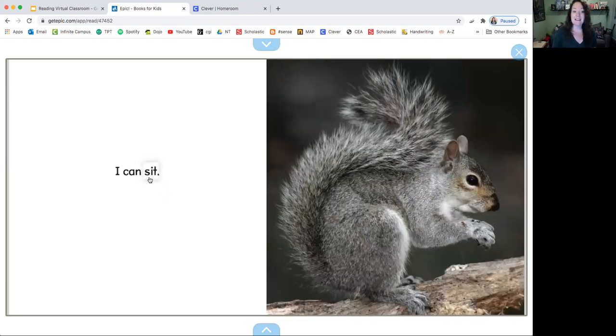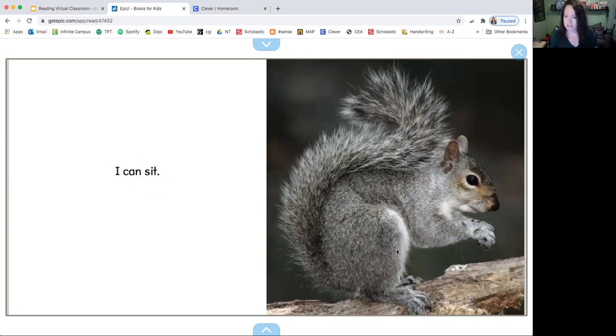I can sit. And here's the squirrel sitting down. I wonder what he's eating or what he's doing.